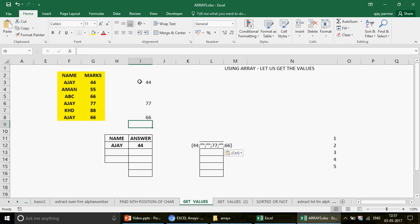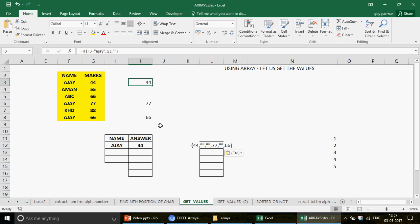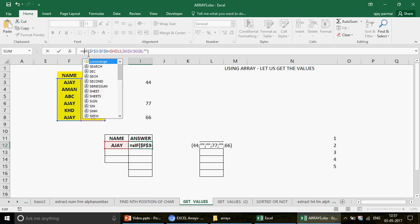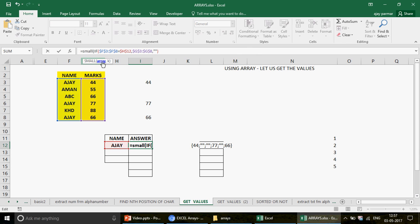If you know arrays, you would not want to create separate helper columns. You can do everything inside one formula. Now I'll nest the SMALL function around this IF array. The SMALL function will use the entire IF array as its table — which returns 44, space, space, 77, space, 66 — and for the k argument I use ROW(A1) so I get the 1st smallest number first.